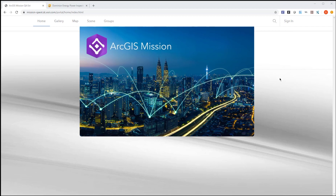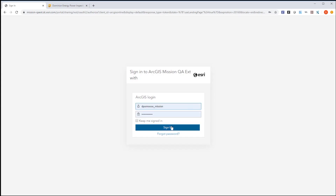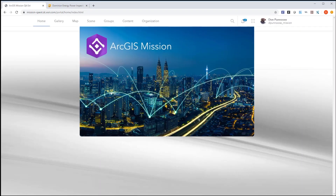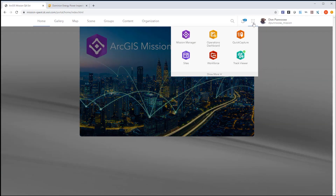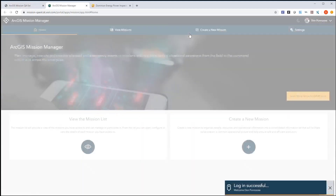ArcGIS Mission is a brand new focused situational awareness and collaboration solution to prepare, execute, and monitor both planned and unplanned events utilizing the power of the ArcGIS platform. ArcGIS Mission consists of three core components: Mission Manager, the web application; Mission Responder, the mobile application; and Mission Server, the server component which links the two. ArcGIS Mission is part of the Enterprise 10.8 release. My user has the role editor and above assigned and has been provisioned with the license to use Mission Manager, so you can see Mission Manager as an option in the App Launcher. Let's click on it to launch Mission Manager.